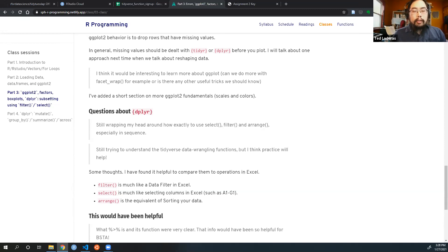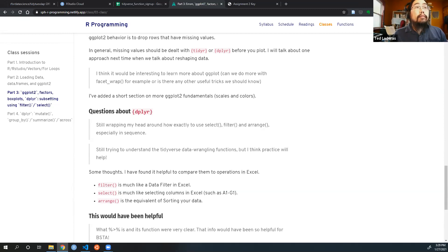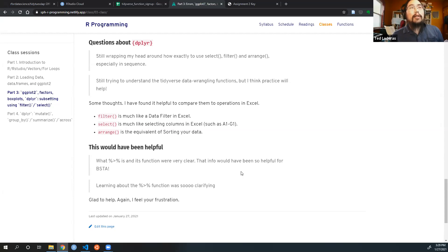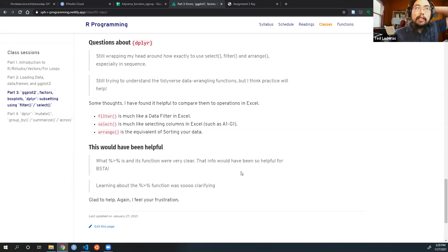We want to make sure you're getting the material, so if it's more comfortable to request an individual appointment, please let us know. A common theme in the muddiest points was that this info would have been so helpful for the stat sequence — yes, this is a matter of sequencing, and hopefully the department will address this.